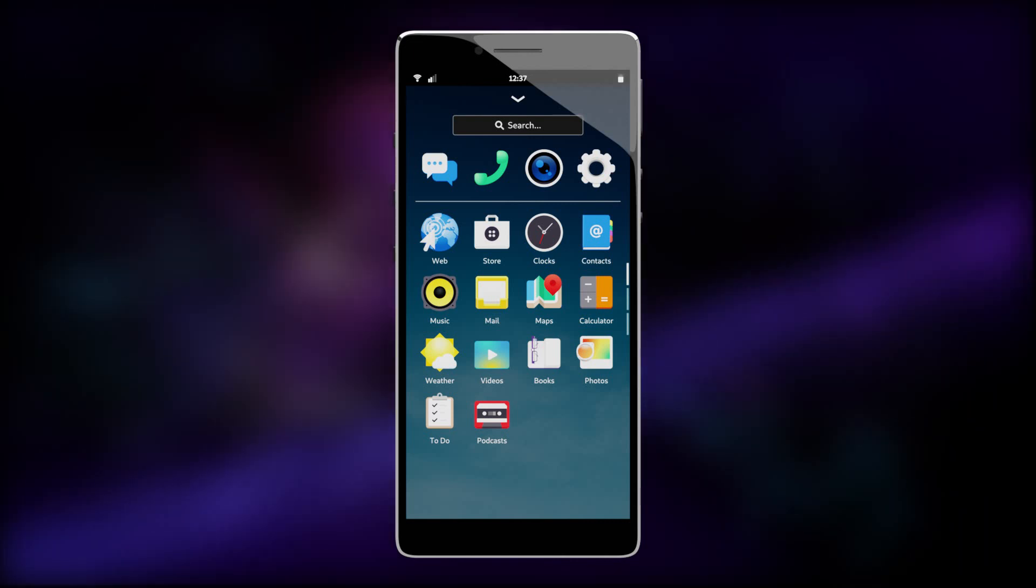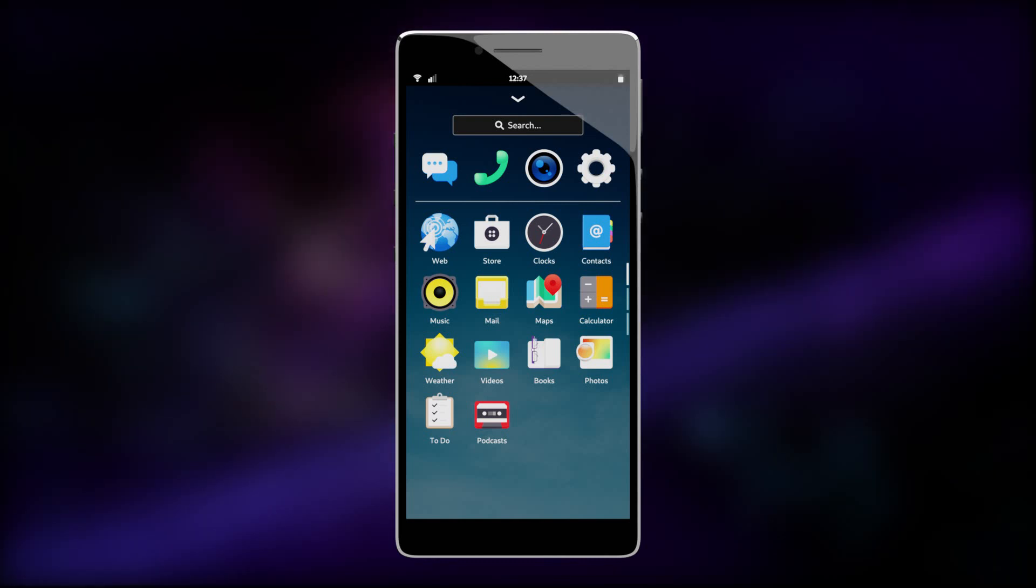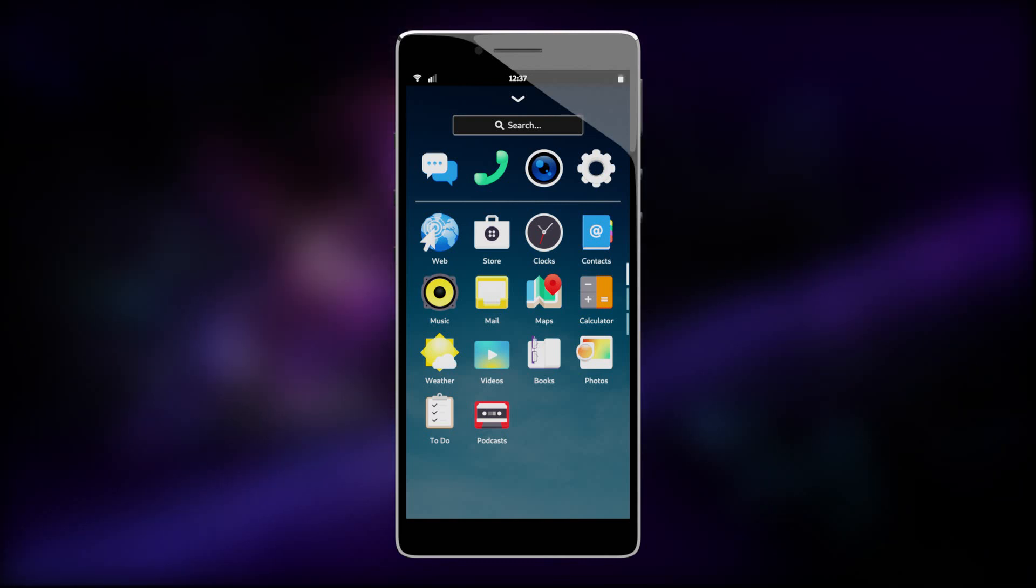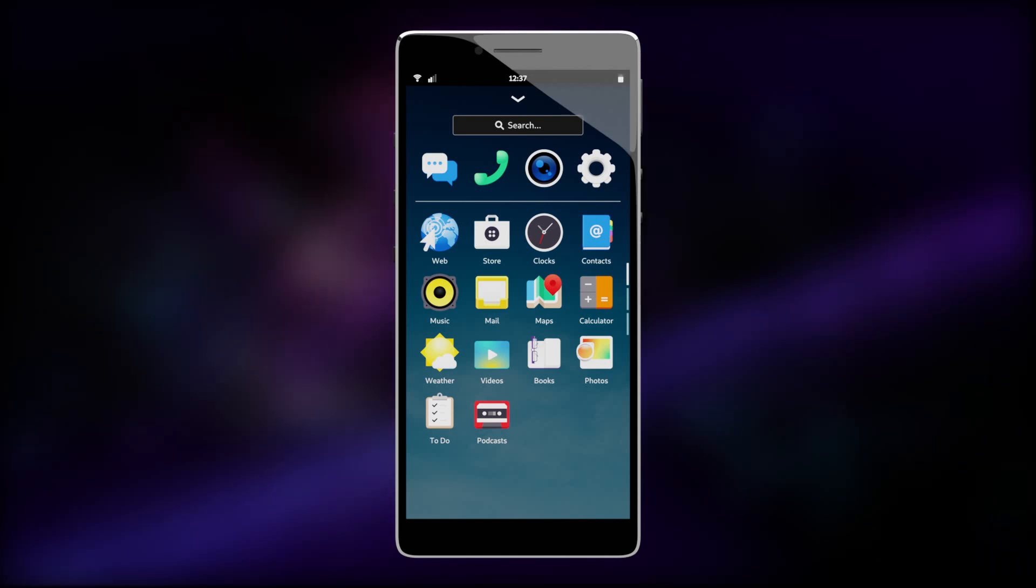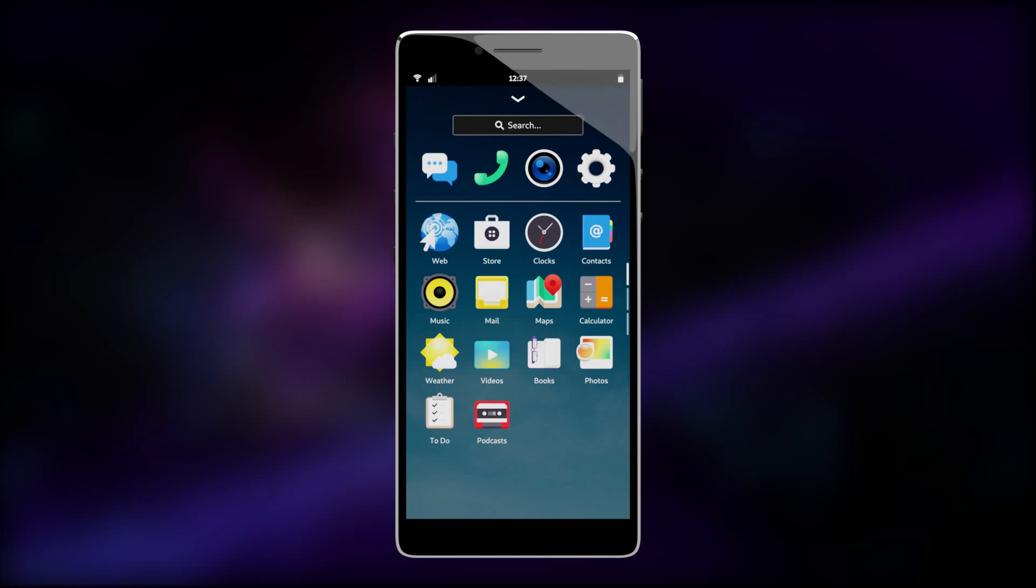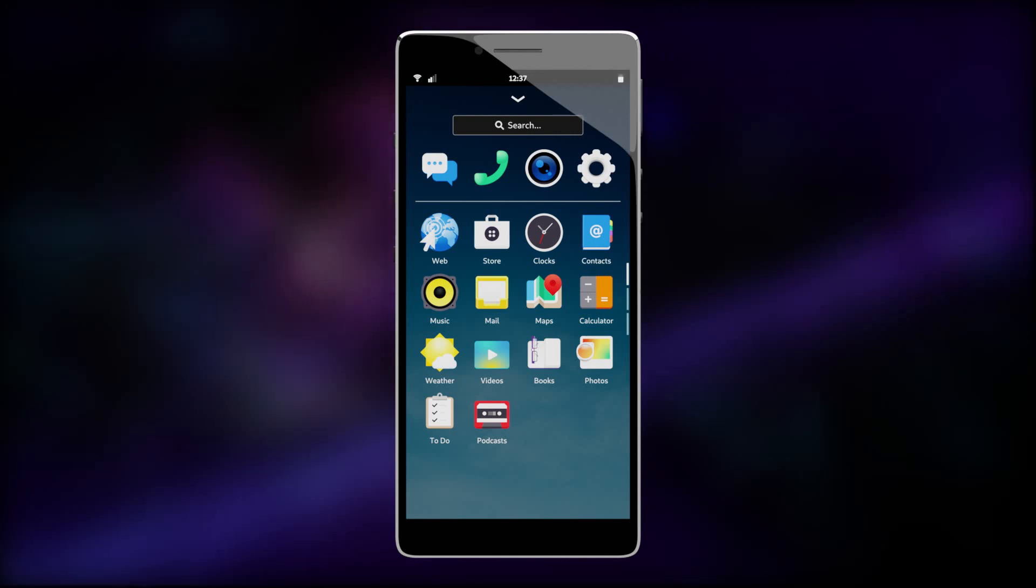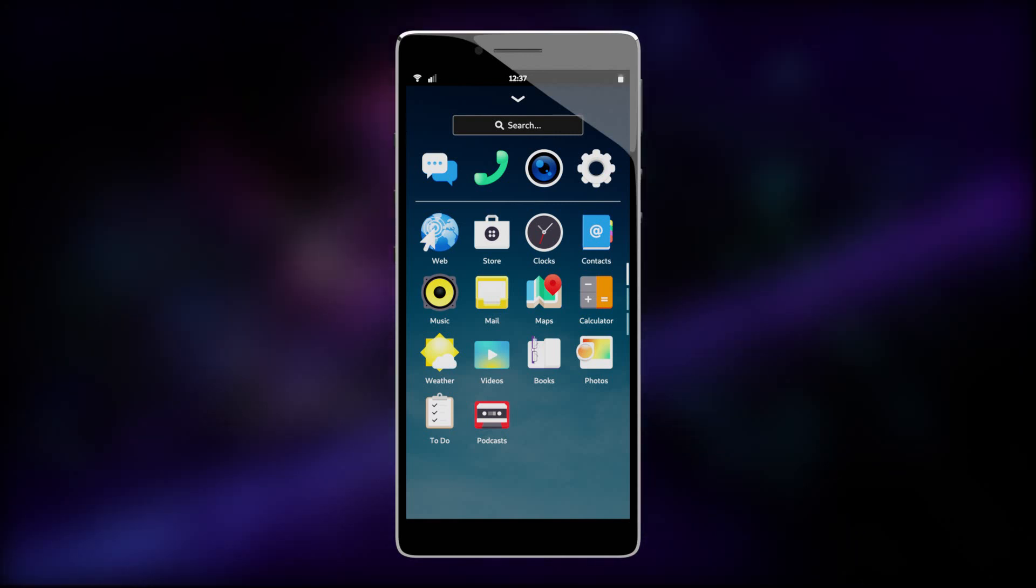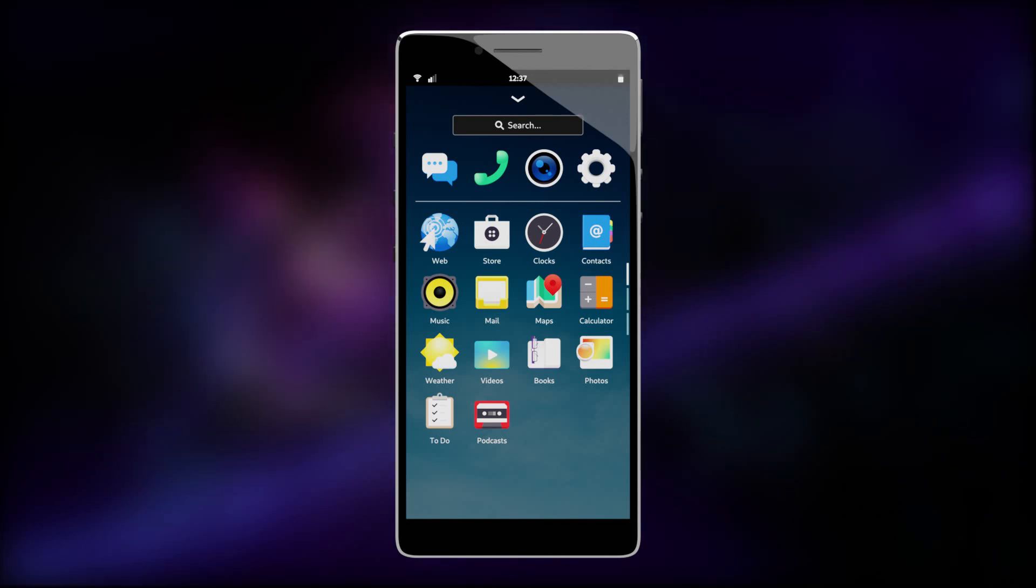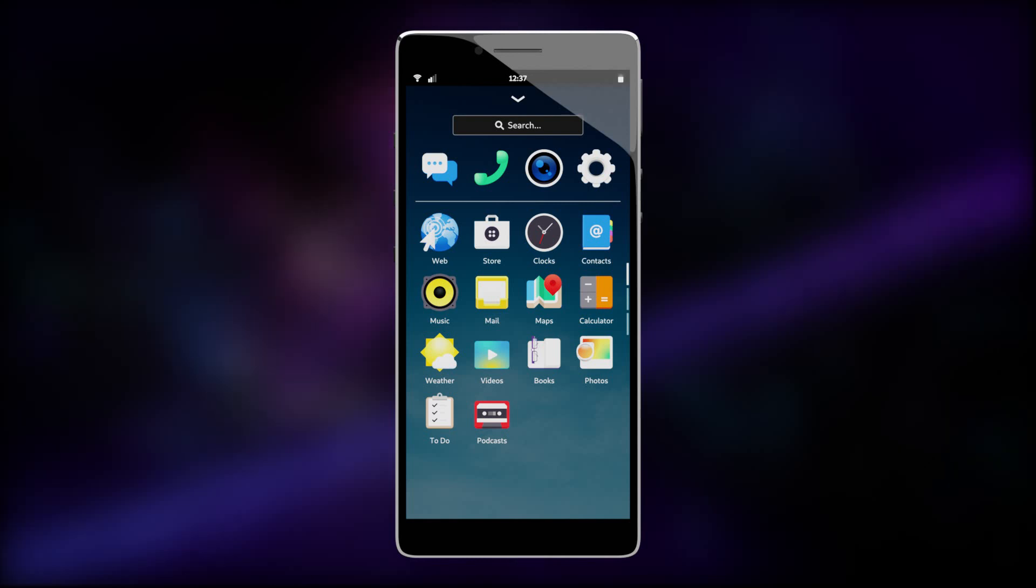Well, Purism are no strangers to making ethical hardware. Before the Librem 5, they put out a variety of freedom respecting laptops, desktops, and other hardware. And the Librem 5 is no different in terms of being completely freedom respecting. It's designed around hardware that is as open as possible, hence the high price tag.